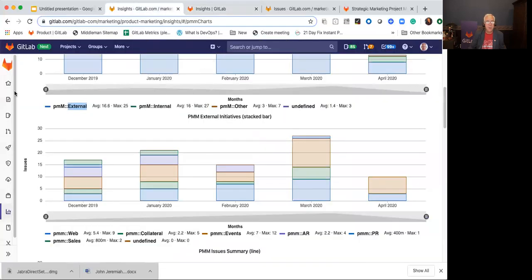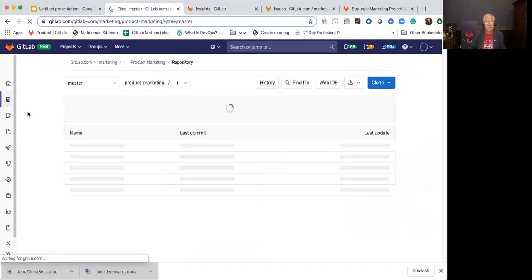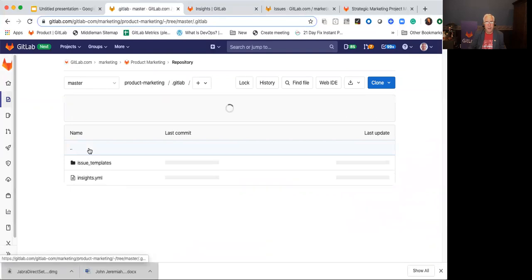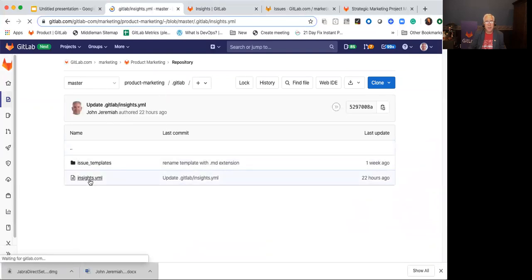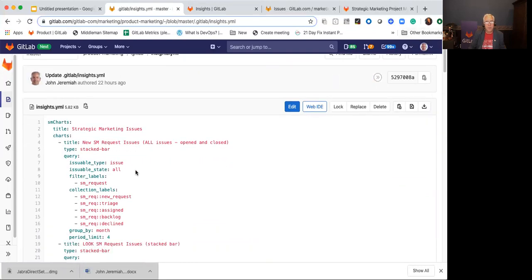Let's go take a quick look at that. It's in our repository under files, and it is a file under the .gitlab folder, and it is called insights.yaml.